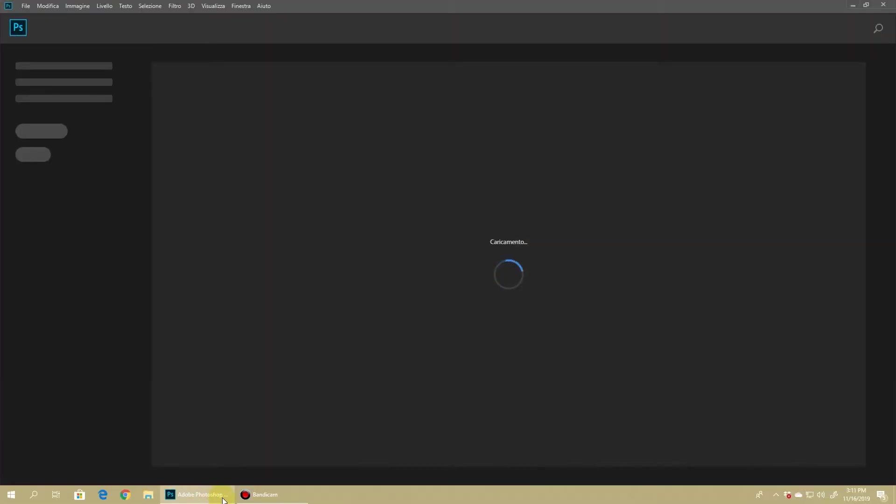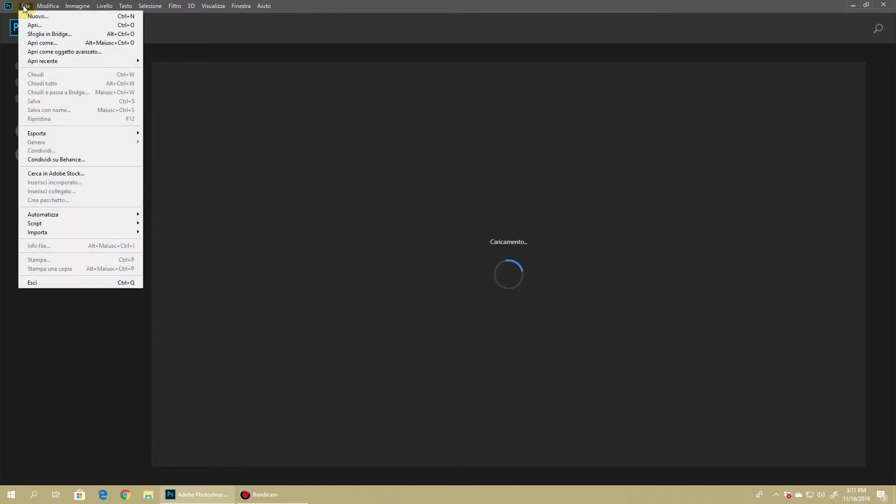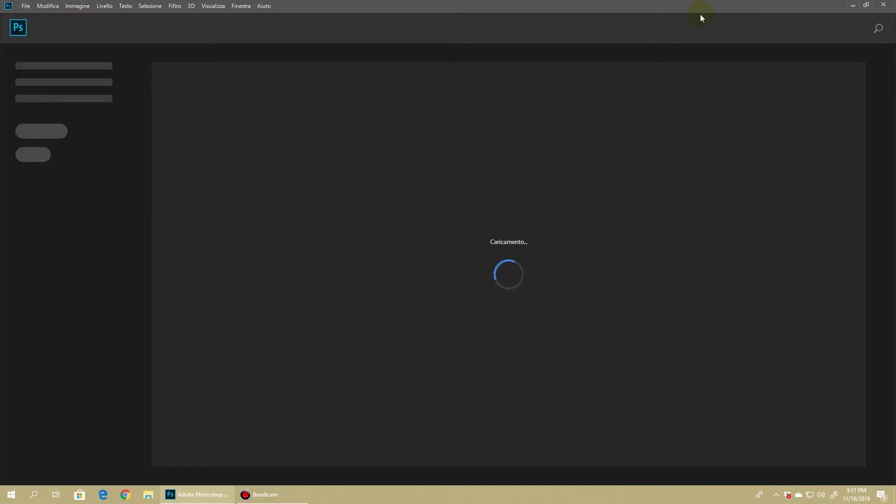Here as you can see I have my Photoshop in Italian, and it might happen that you're using some plugins or some external application which you need to import into Photoshop and it will only work when Photoshop is in English. So you might face issues with running that plugin and you need to reinstall Photoshop again in English to make that plugin work.